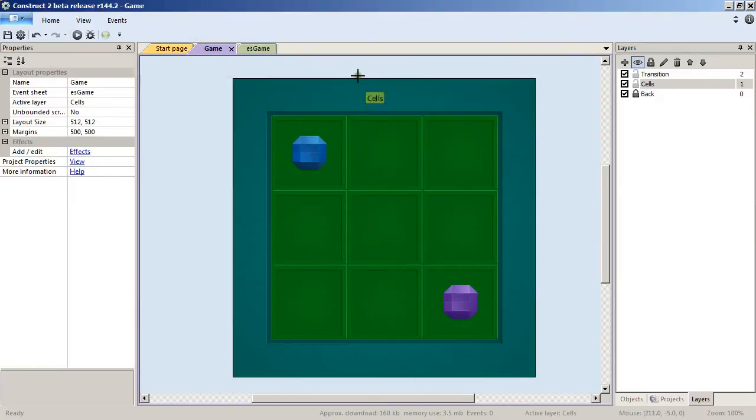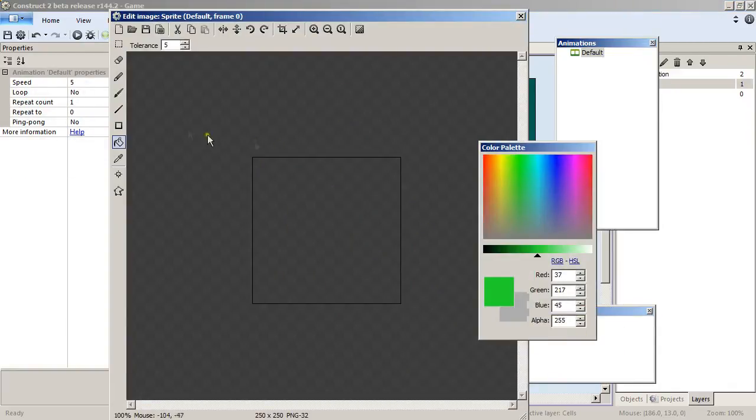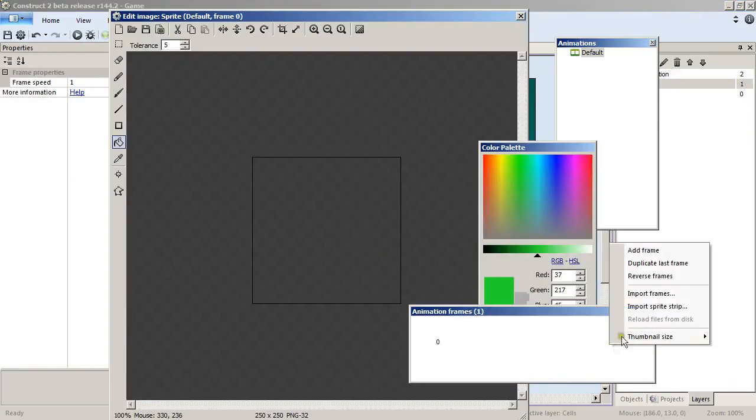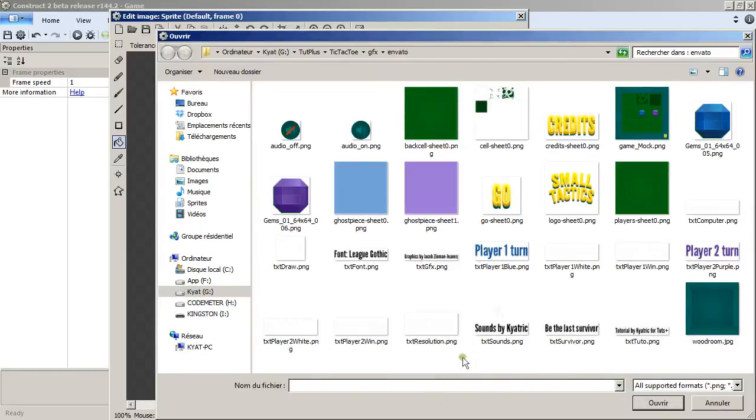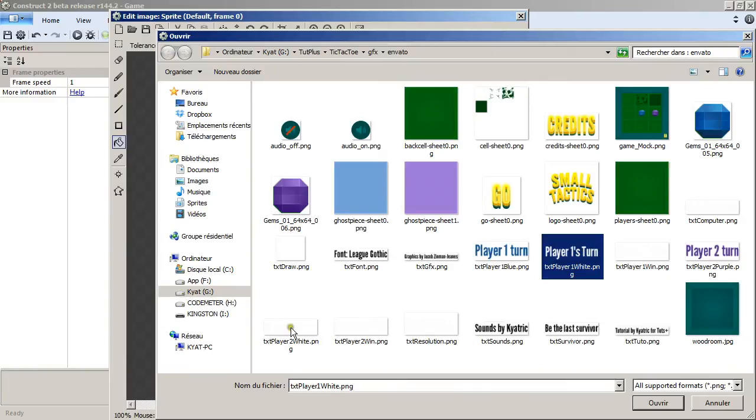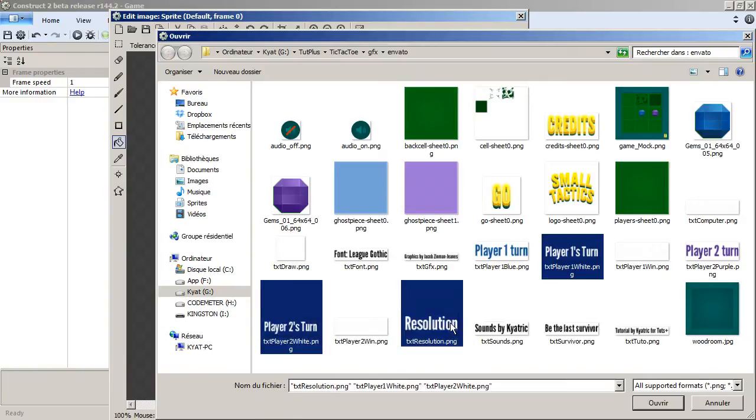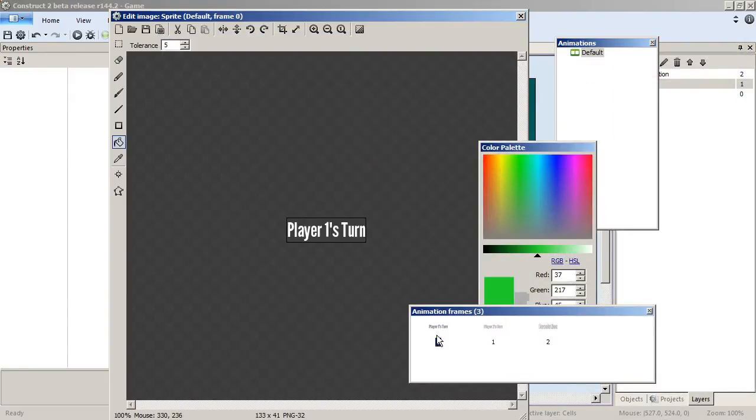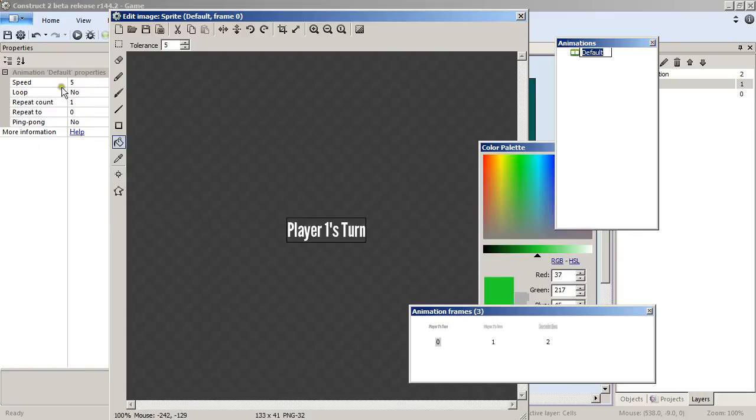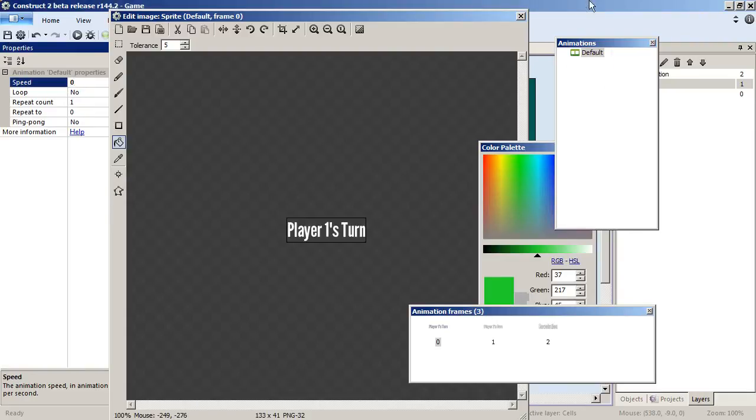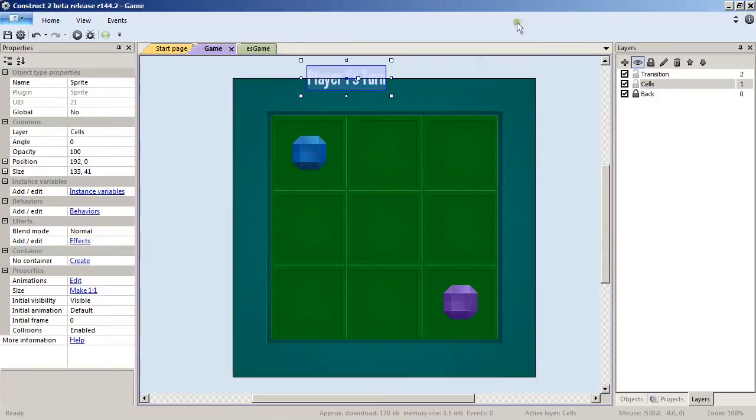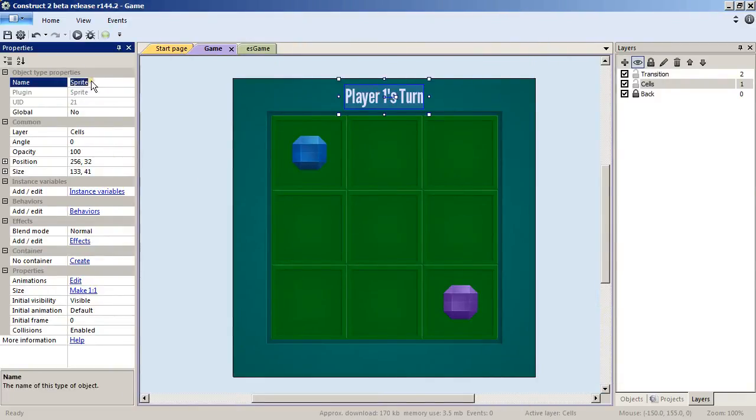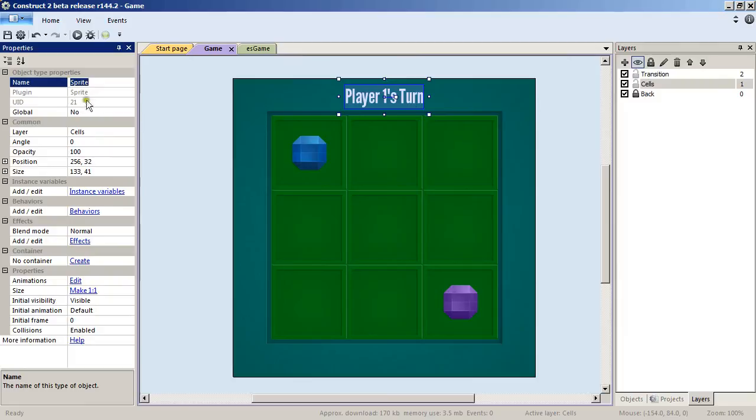Add yet another sprite object. Import frames—we'll have the text Player 1 White, the text Player 2 White, and the text Resolution, those three elements. Change once again the speed to zero, position it on top in the middle, which is made easier since we are snapping to grid, and change to Take State Infos.